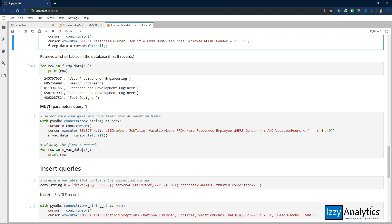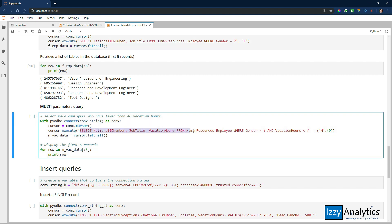Now I'm going to do multiple parameters. I'm going to look for the same columns from the same table where gender equals question mark and vacation hours is less than question mark. I'm going to substitute for those question marks this tuple of parameters: male and 40. The thing about this is it's got to be an iterable item — it can be a tuple, it can be a list, or other iterable things — but it's got to match the same number of parameters in the query. I have two parameters here and two items here; that has to match, otherwise it will error out.